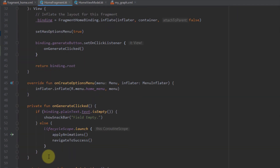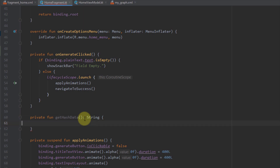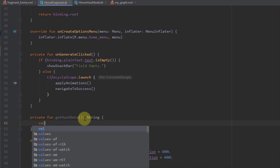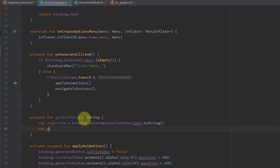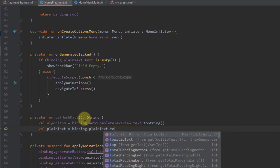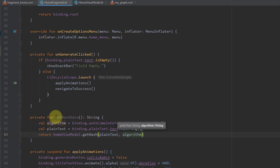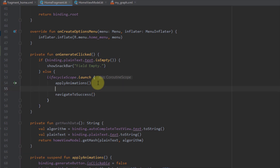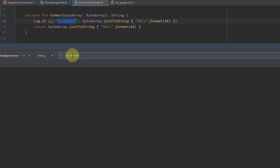Now I need to create one more function named getHashData that returns a String. Inside, first I need to get the values from our algorithm and plainText EditText. I'll get the algorithm using binding.autocompleteTextView.text.toString(), and a variable named plainText using binding.plainText.text.toString(). Then I'll return homeViewModel.getHash, passing plainText and algorithm. I'll call this getHashData function inside onGenerateClicked, and observe the logcat using the 'viewModel' tag. Let's run the app.